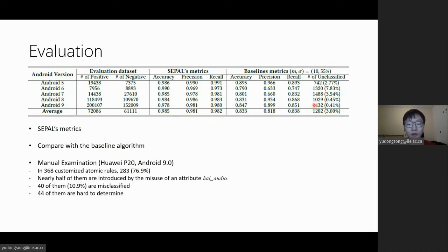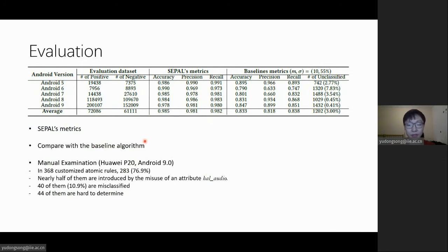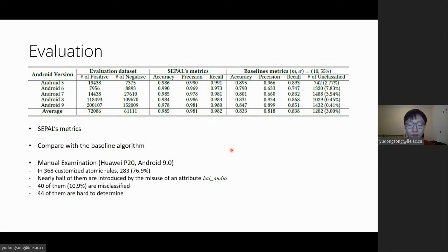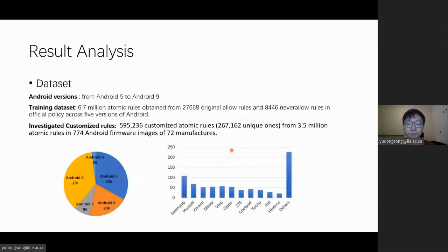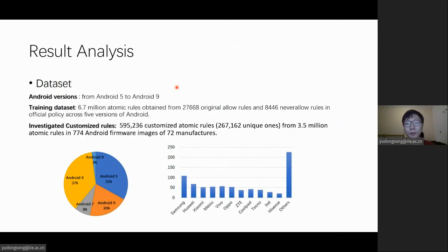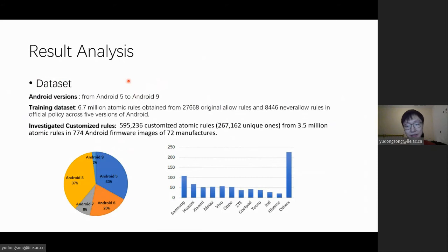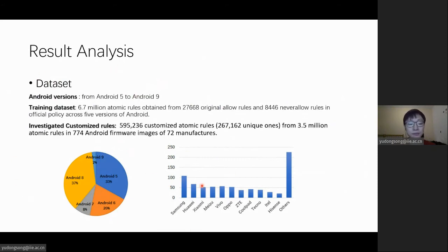We further perform a manual examination on the classification result of SABO. In 368 customized atomic rules, nearly 77% of them are confirmed to be unnecessary or overly permissive. And with the help of SABO, we perform a large-scale analysis. The distribution of the dataset is shown in this slide. Then we use SABO to analyze these customized rules.